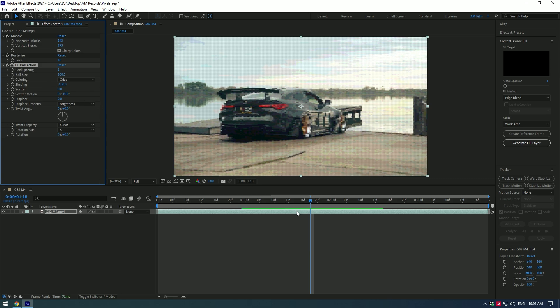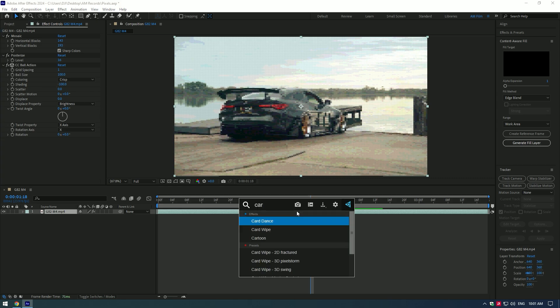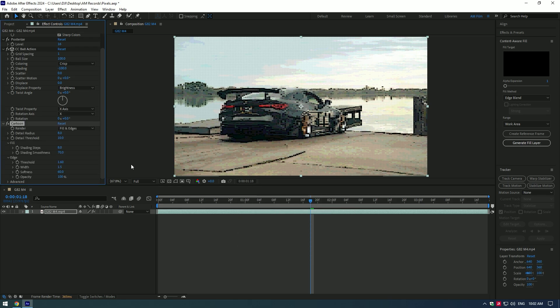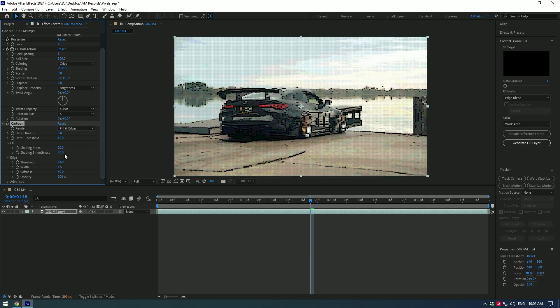And lastly, add cartoon effect. Change shading steps to around 30. Change smoothness to 100. Under the edge, change softness to 40.